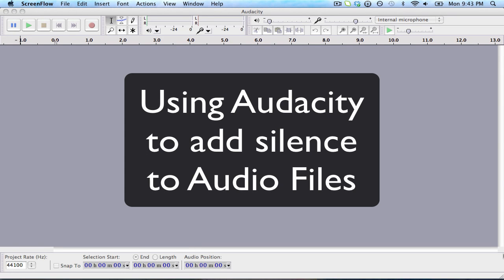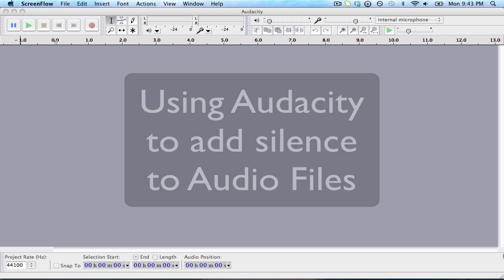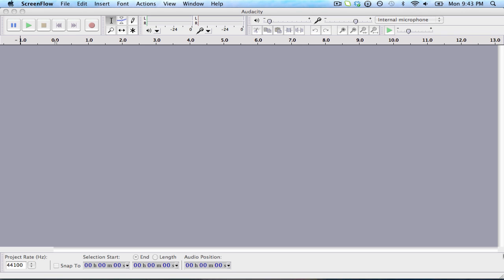In this tutorial, I'm going to show you how to work with audio files. Specifically, we have a customer who needs to have a precise count-in for an audio backing track.